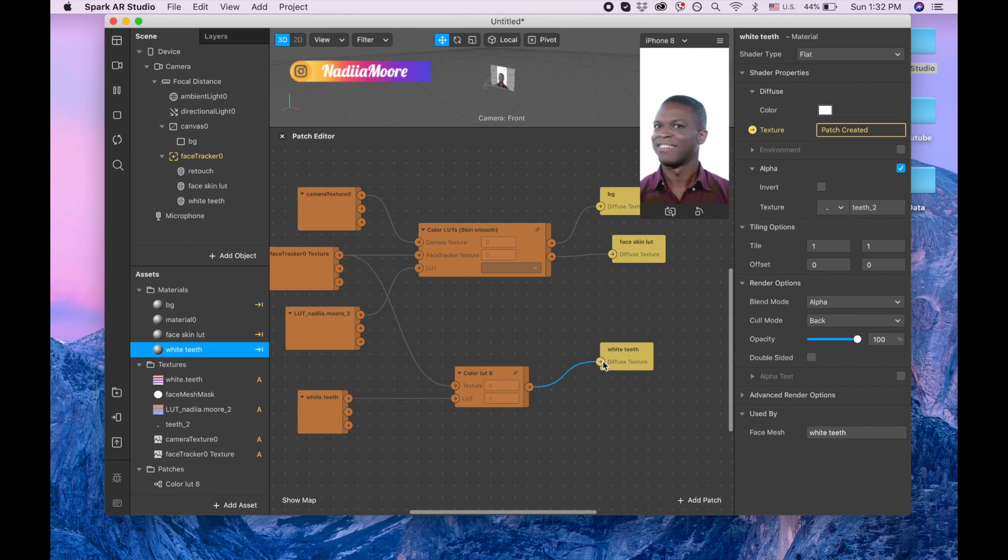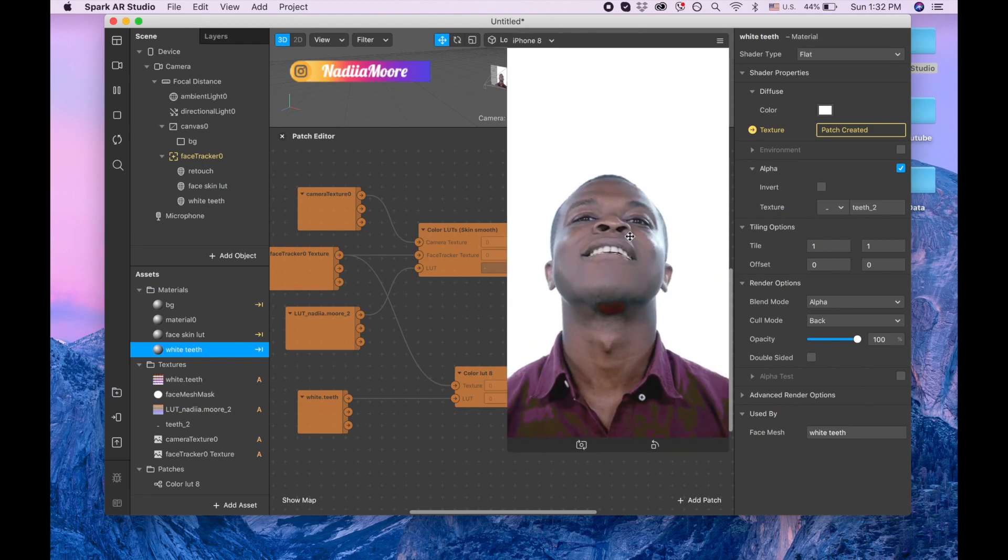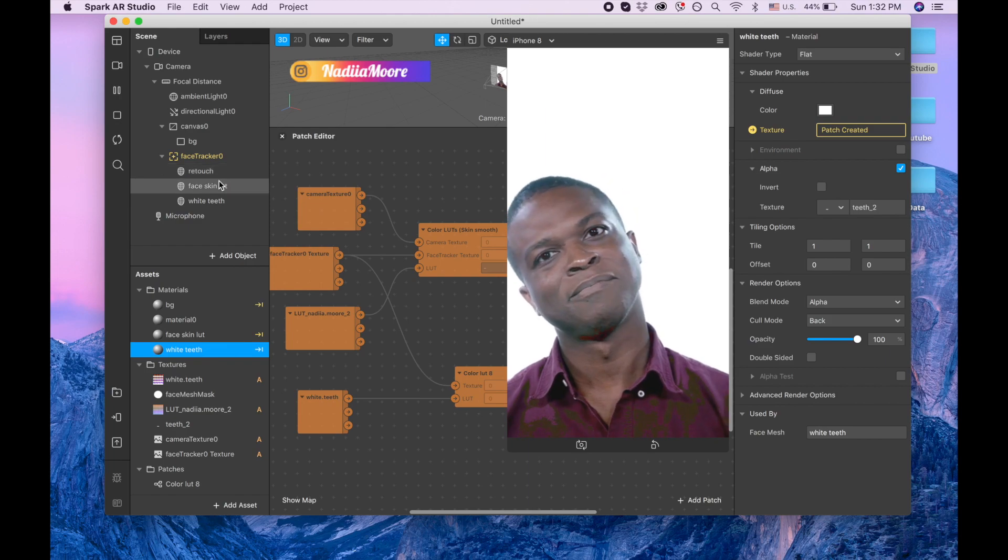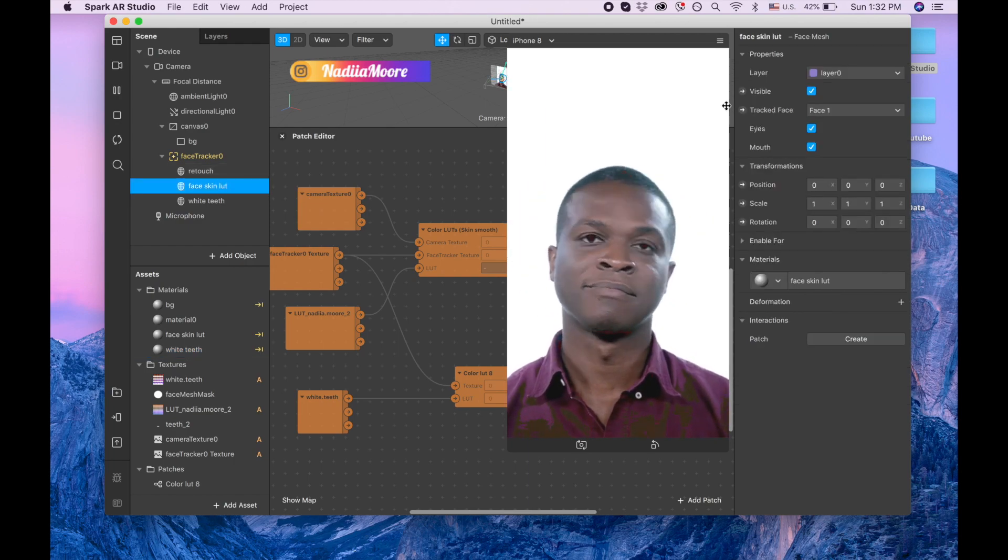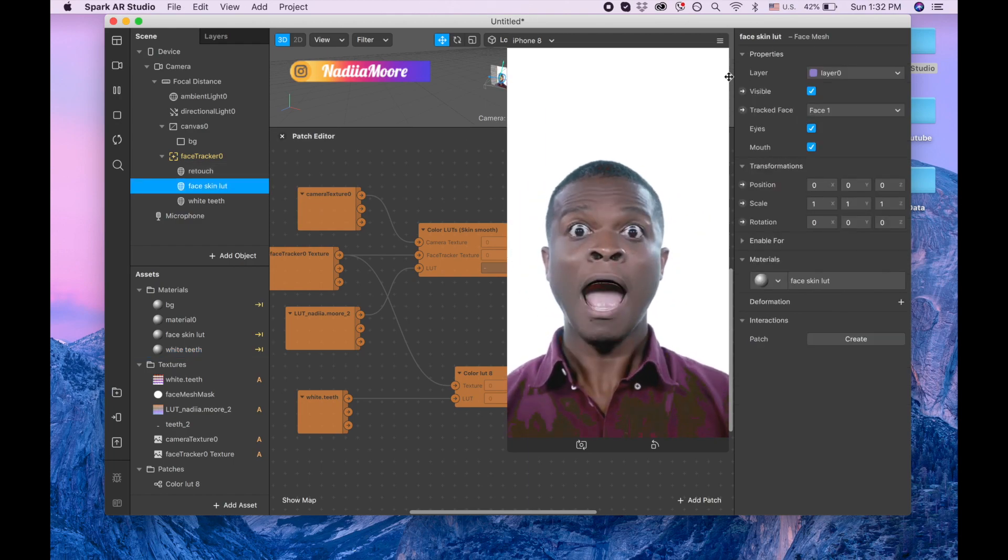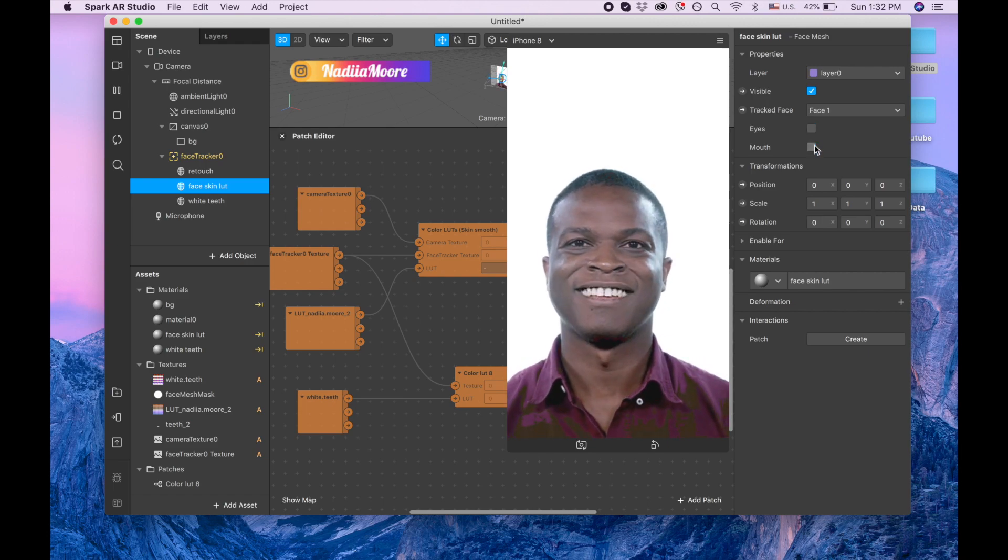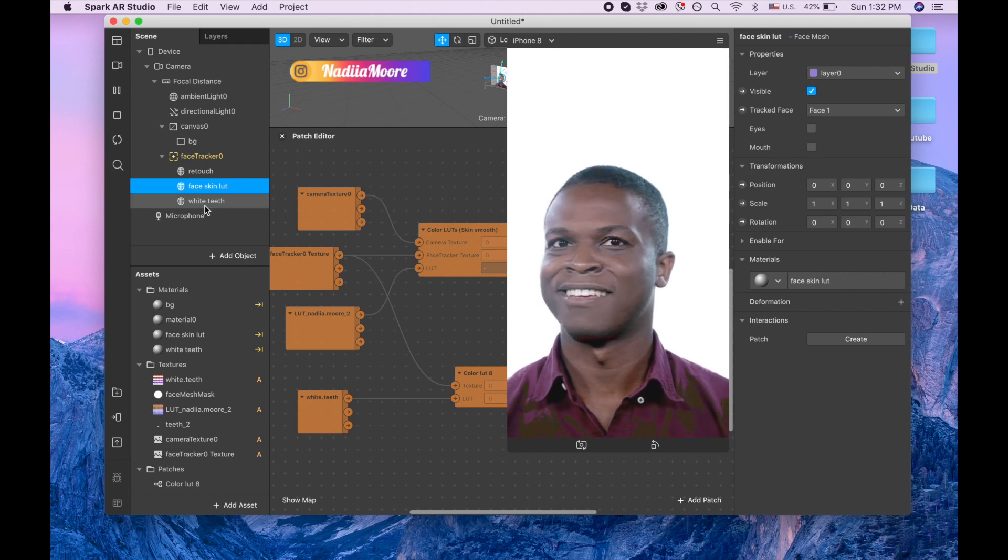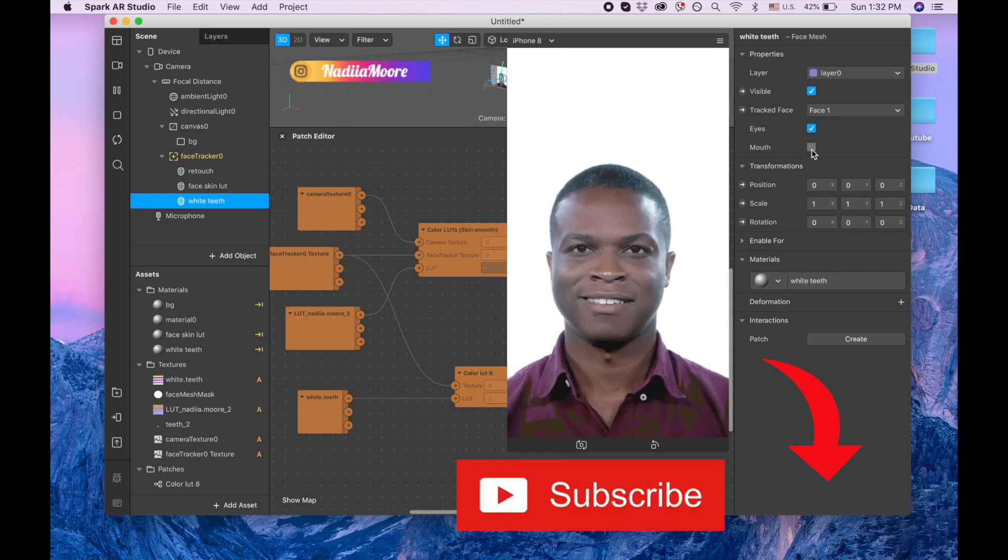Almost done. So now we can see these not nice lines, so to remove them we are going to our face skin LOT and we're disabling these lines. And also we're going to white teeth and we're disabling this line.